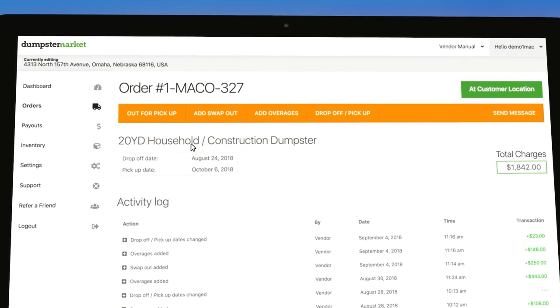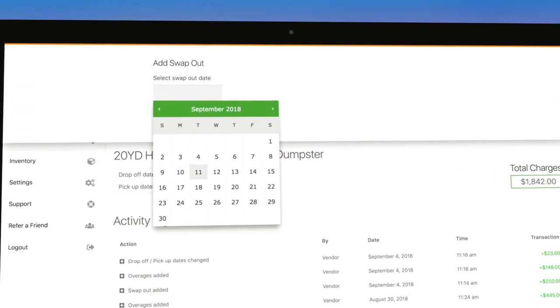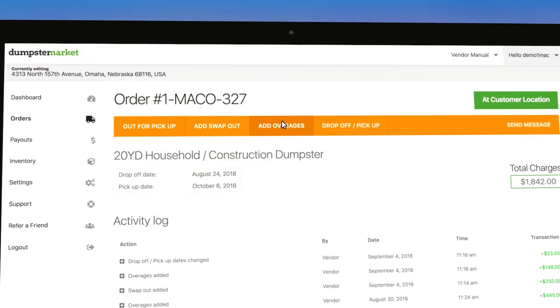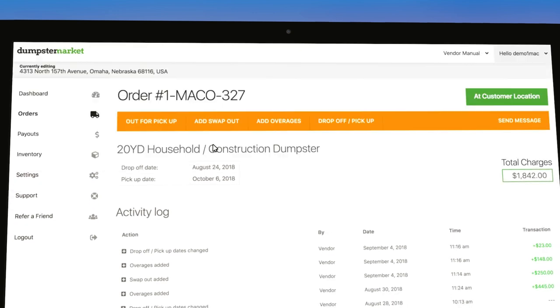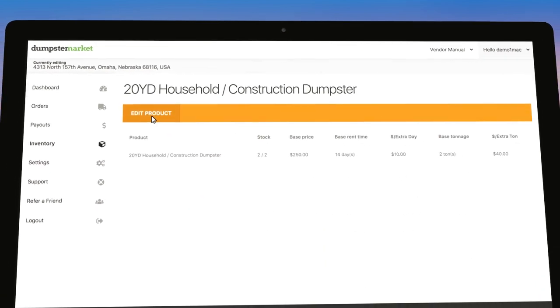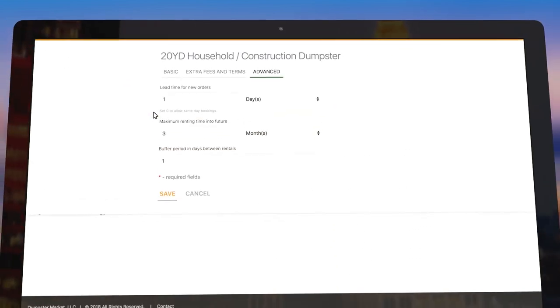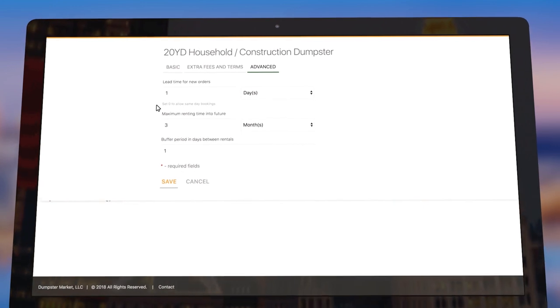Track all of your orders and process additional fees such as swap outs or overages, and add lead times for new orders to ensure that you only receive orders that you can fulfill.